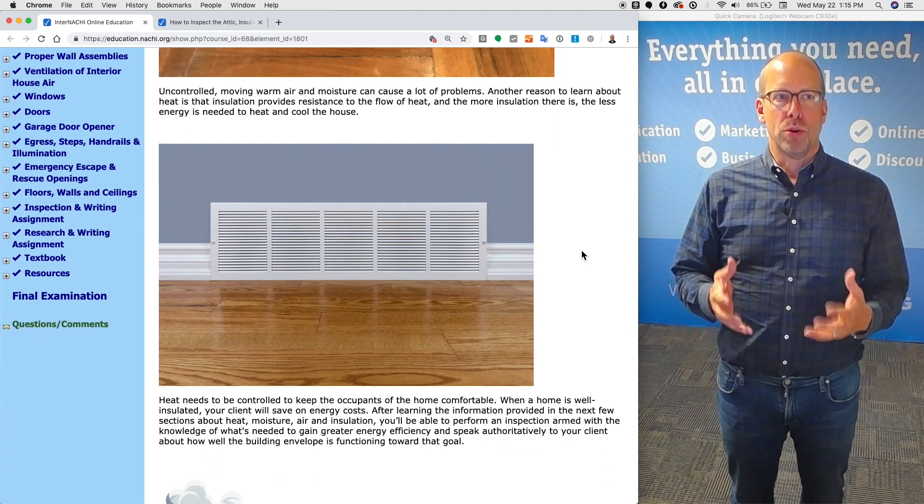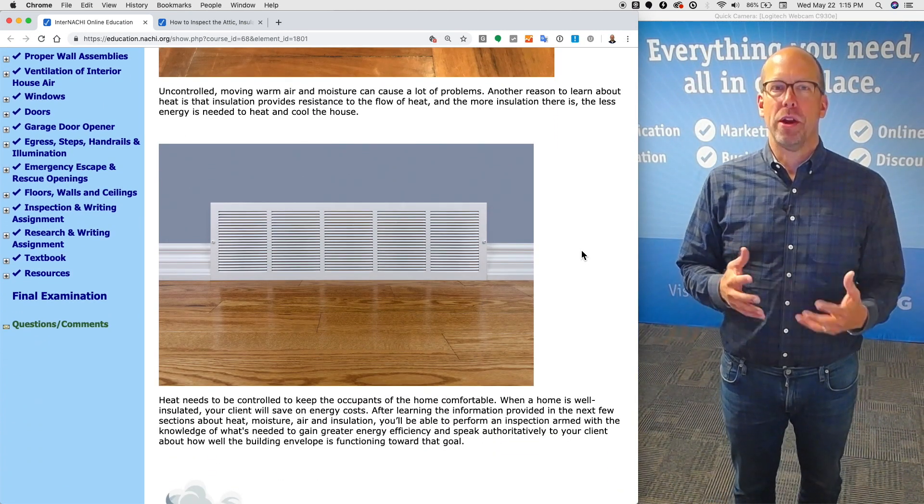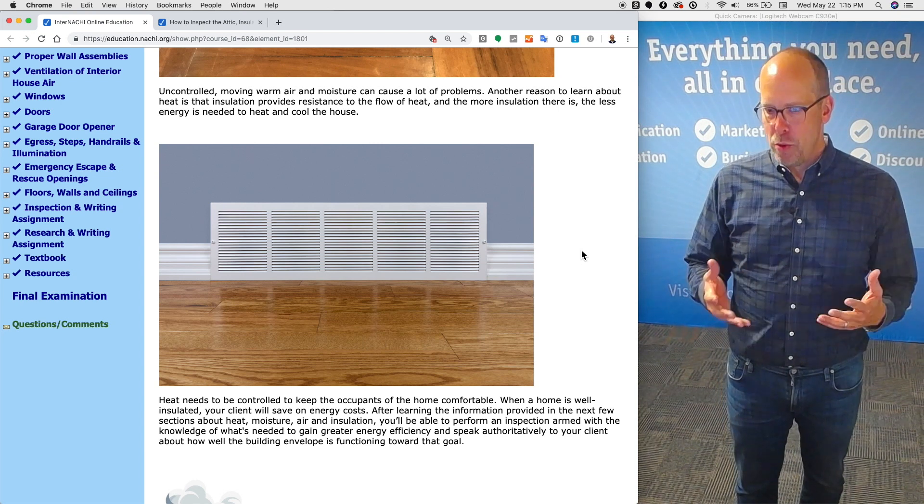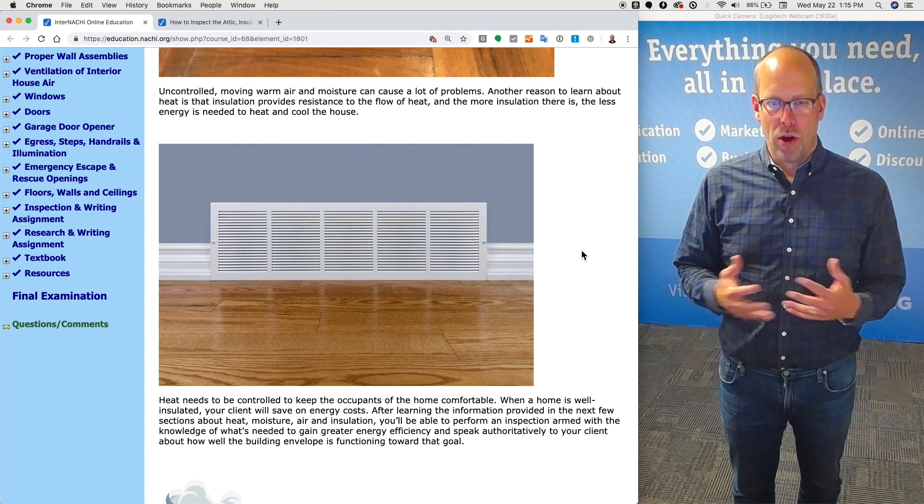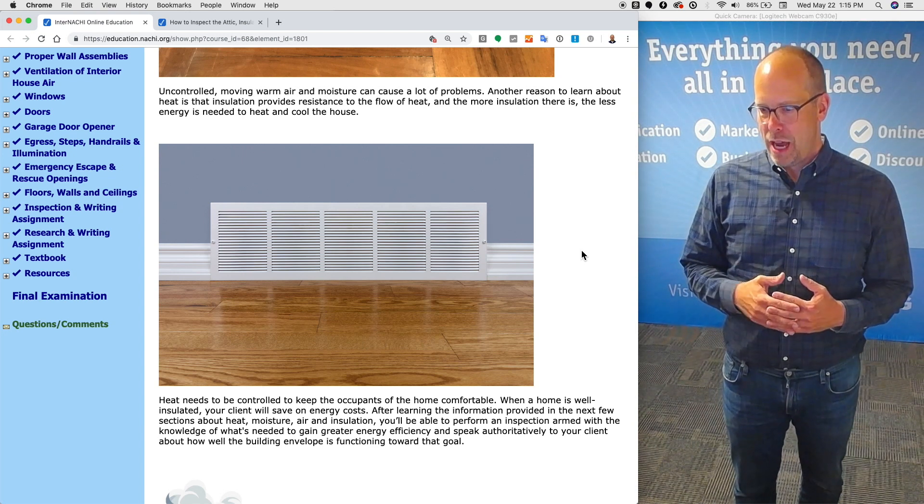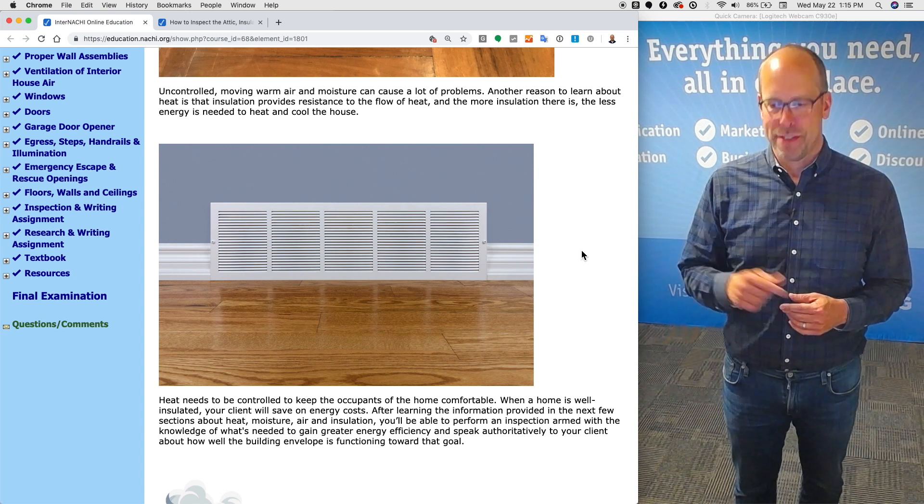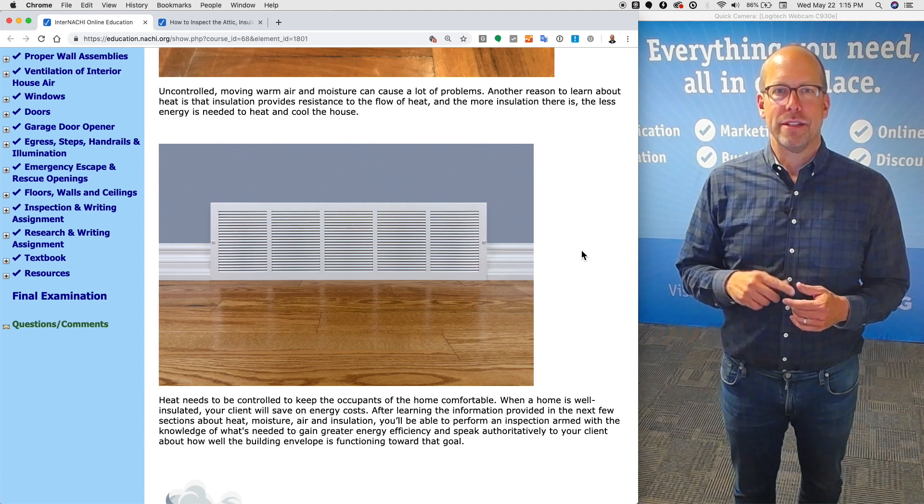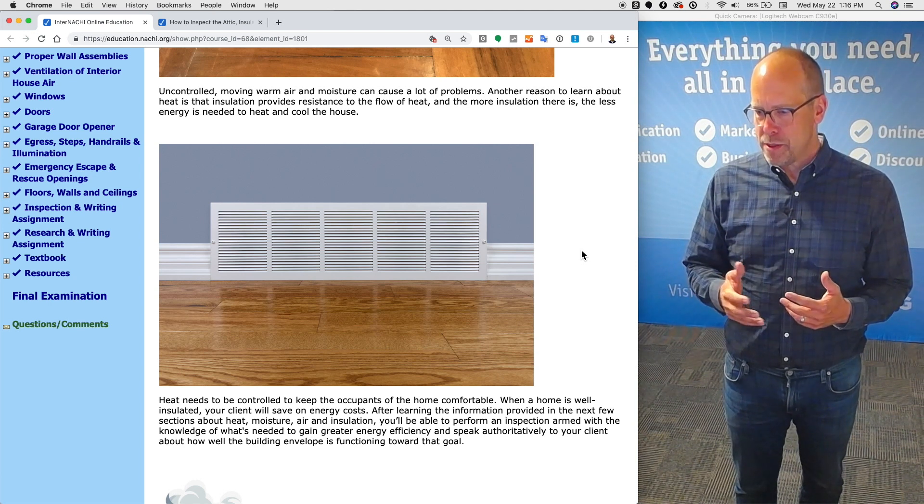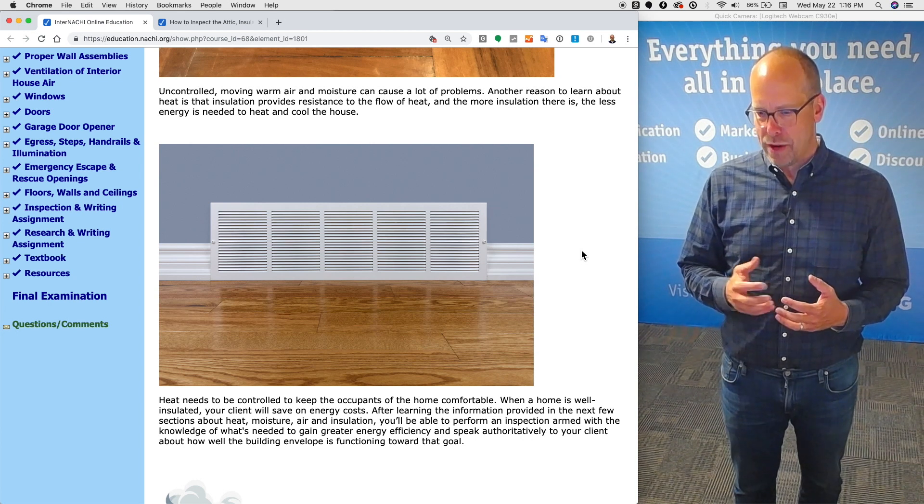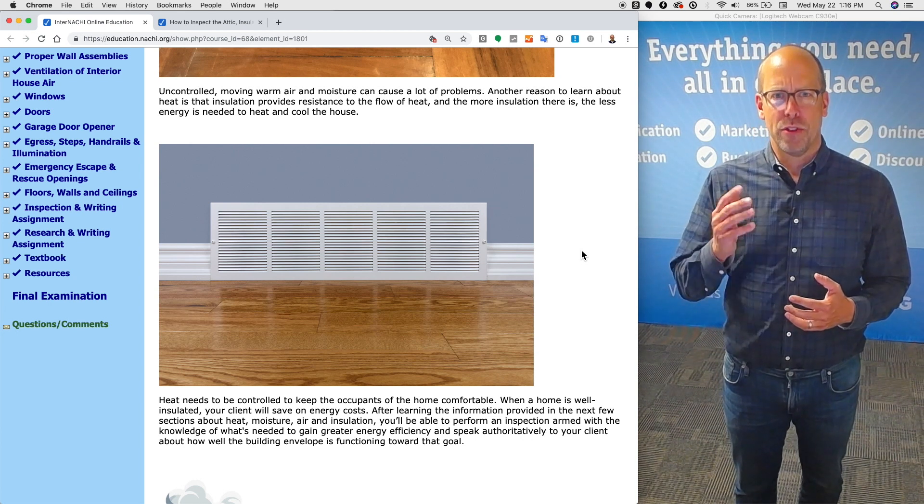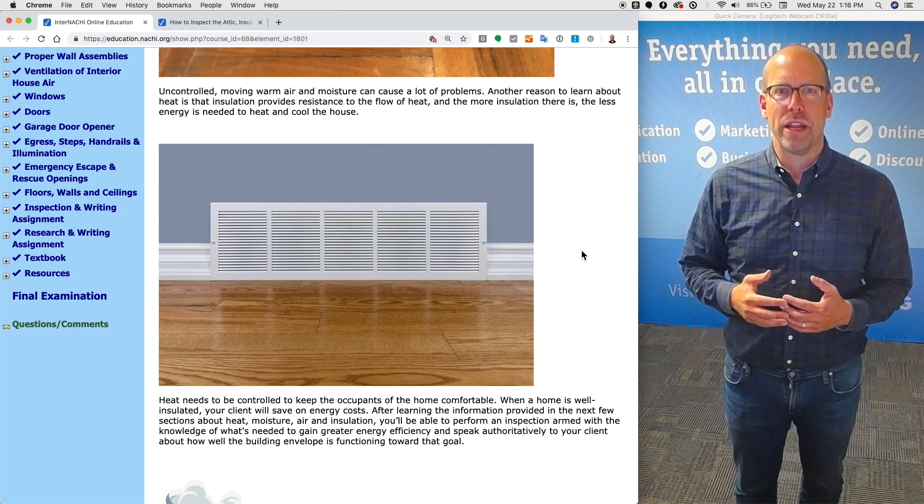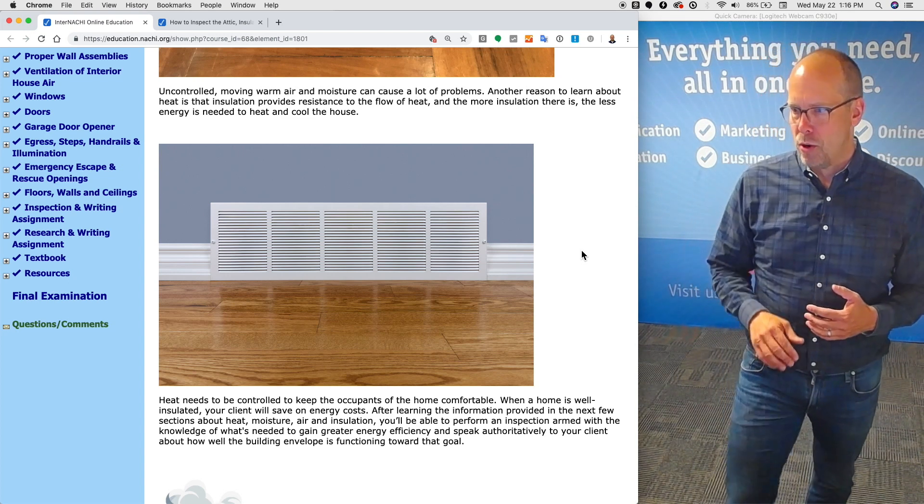Heat needs to be controlled to keep the home occupants comfortable. When a home is well insulated, your client will save on heating and cooling costs. After learning the information provided about heat, moisture, air, and insulation, you'll be able to perform an inspection armed with the knowledge of what's needed to gain greater energy efficiency and speak authoritatively to your clients about how well the building envelope is functioning toward that goal.